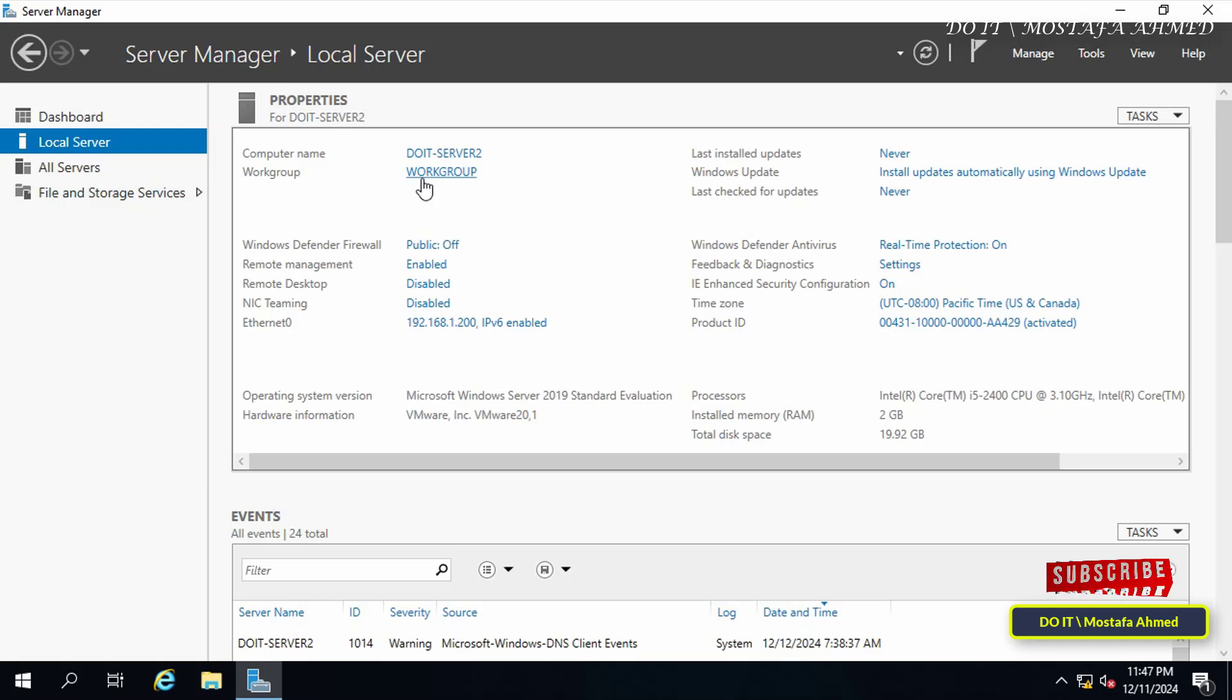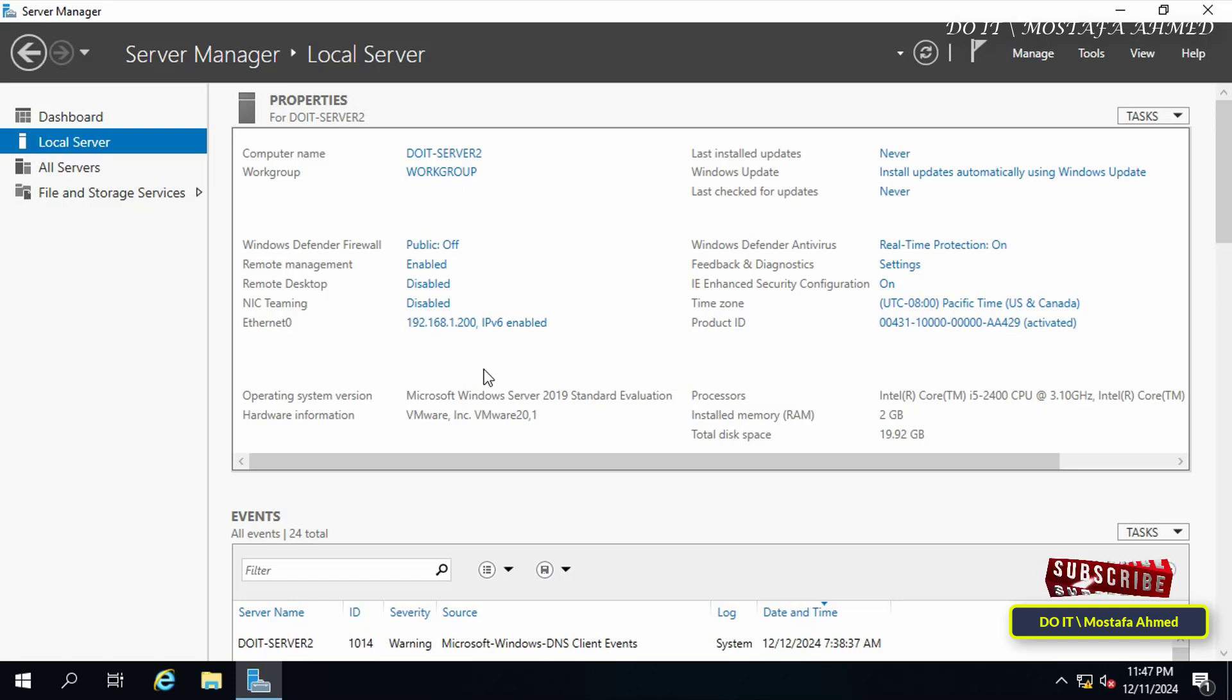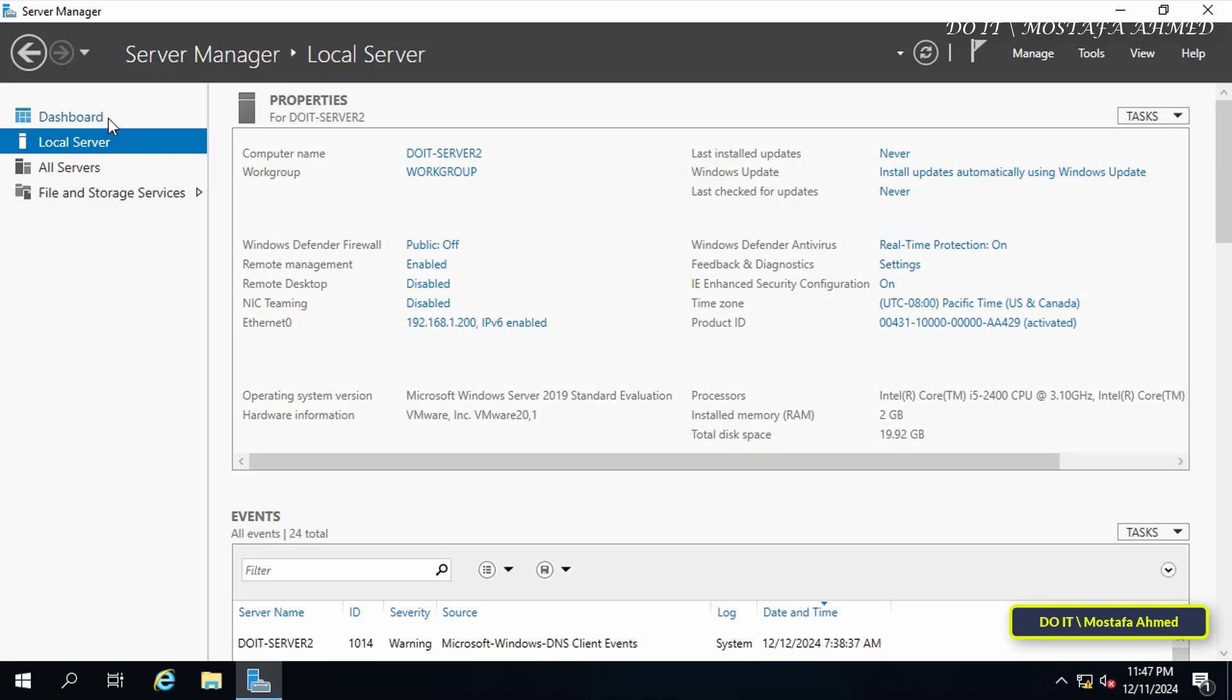I changed the server name to DC2-Server2, and you'll notice that it is still working on a workgroup and is not joined to any domain. We will start with the necessary steps to add a domain controller to an existing Active Directory environment.